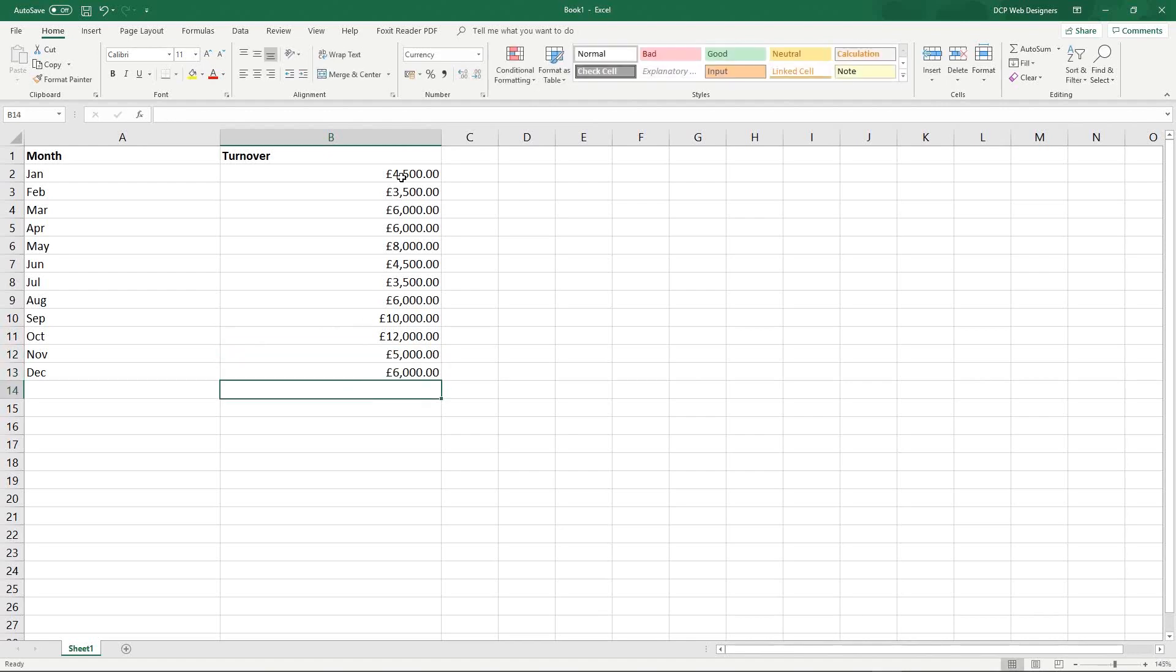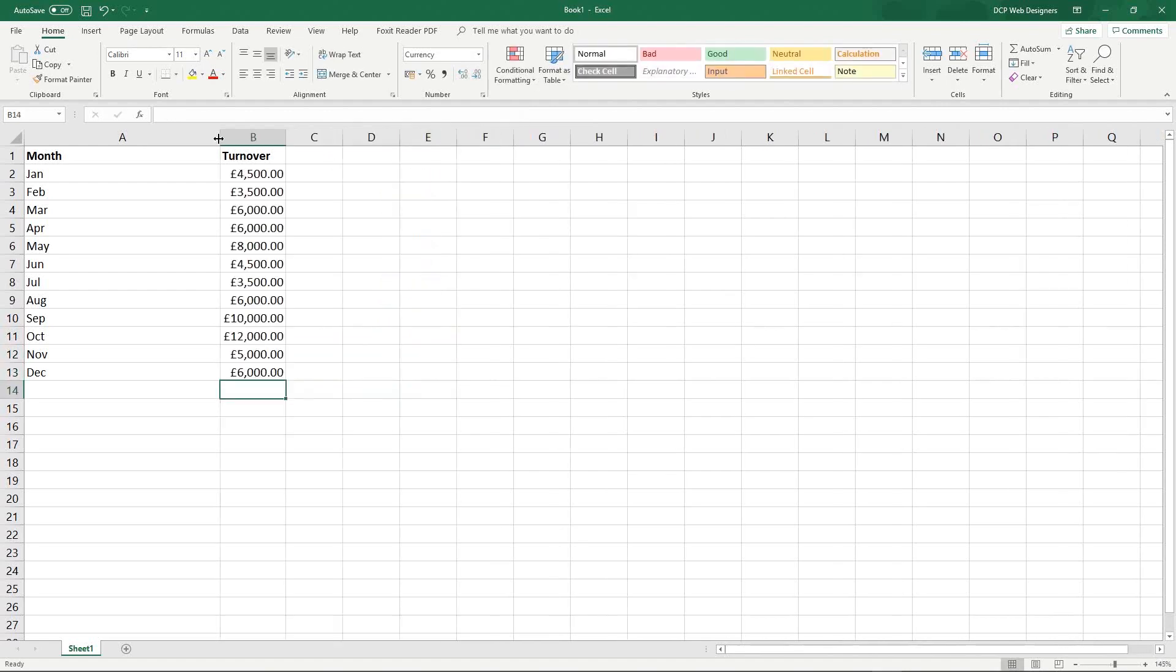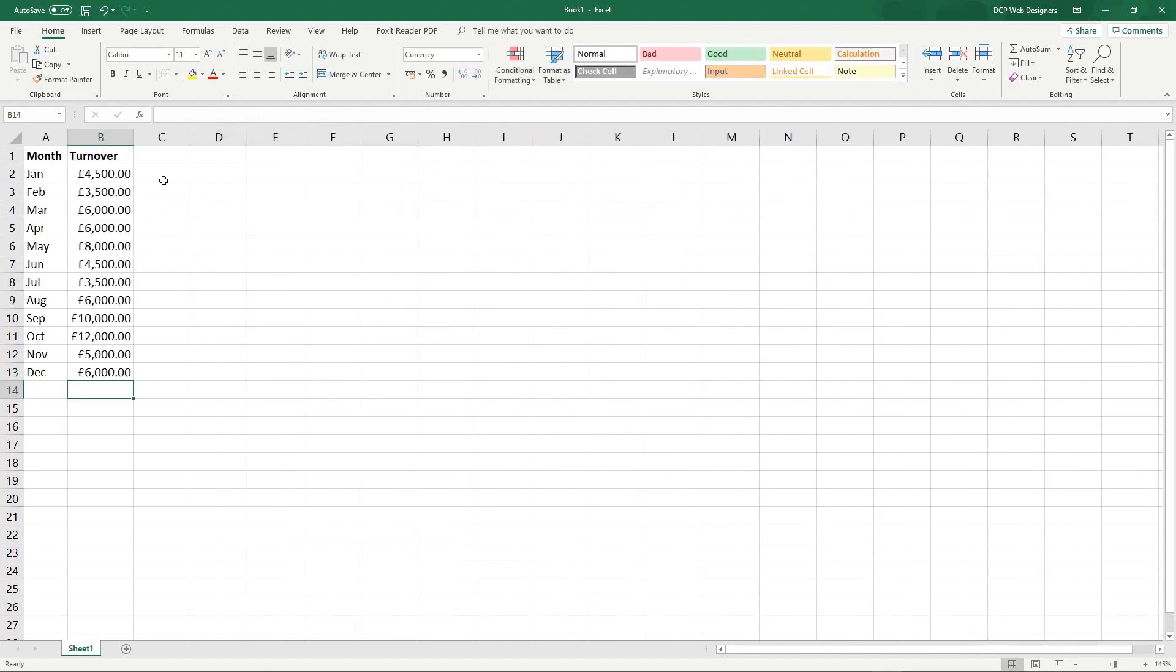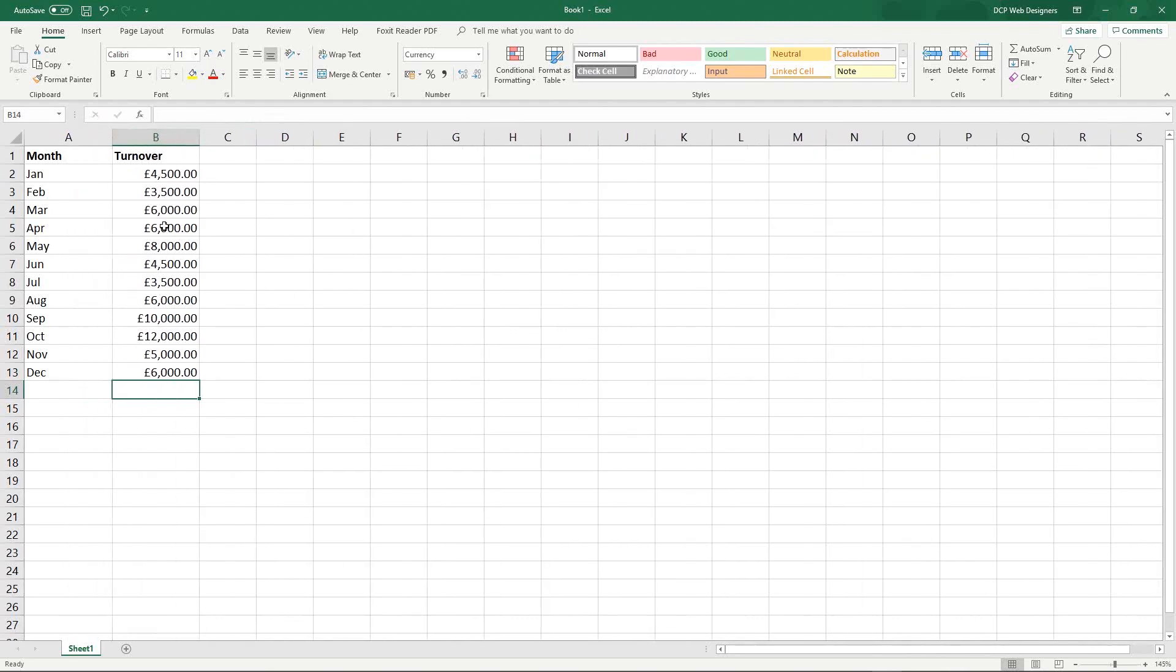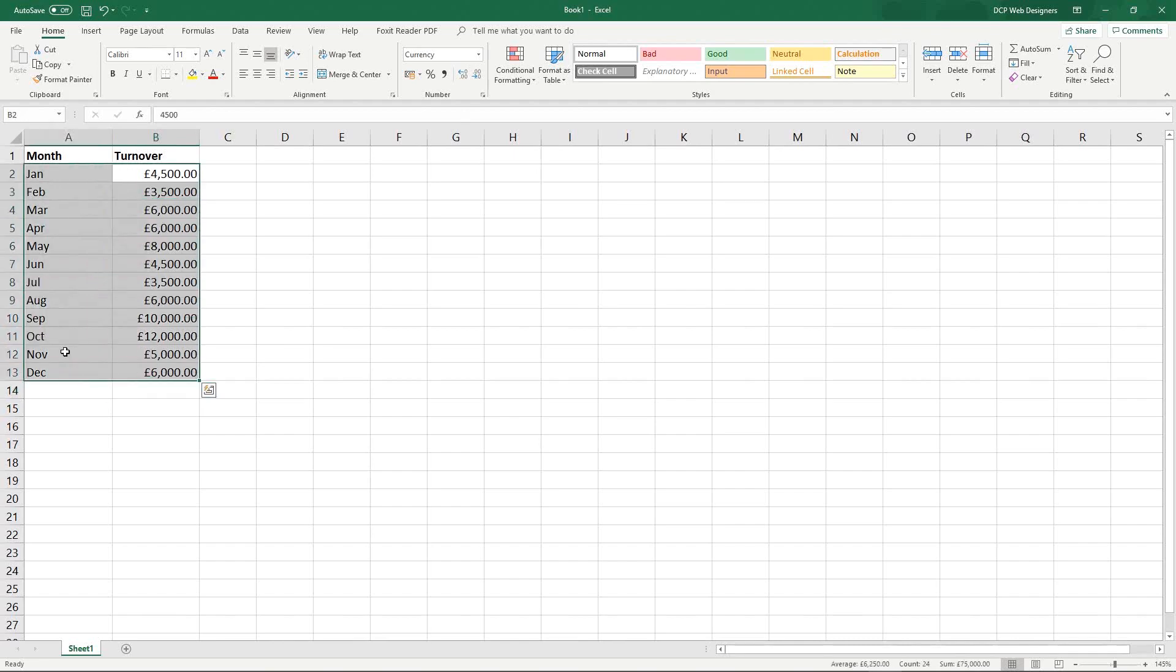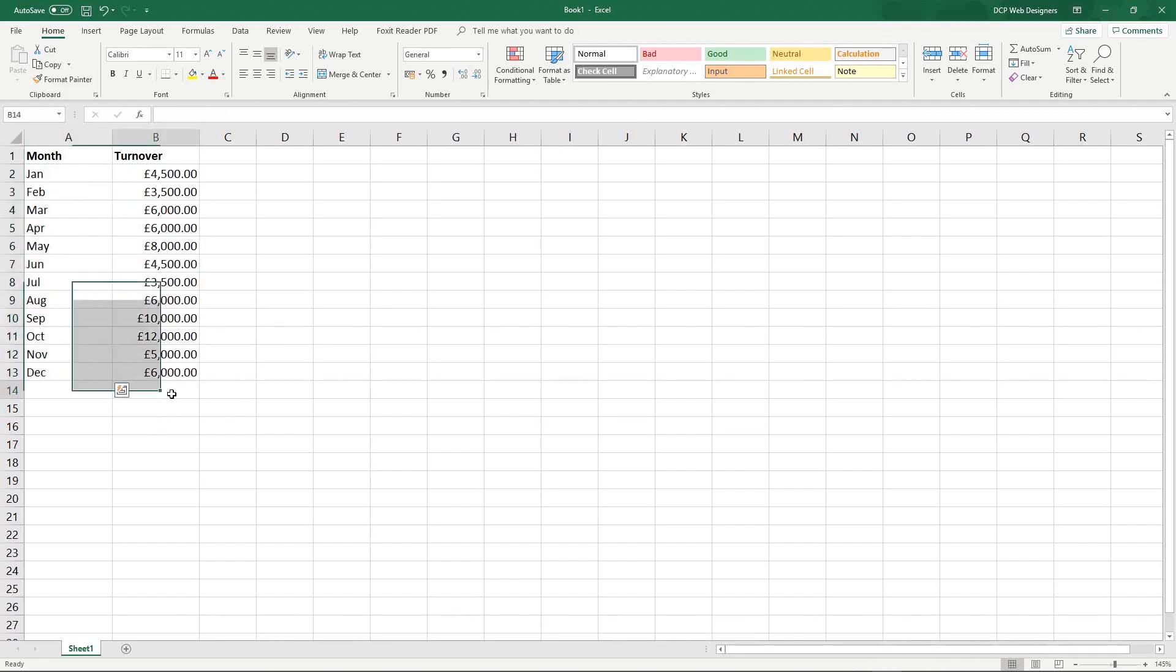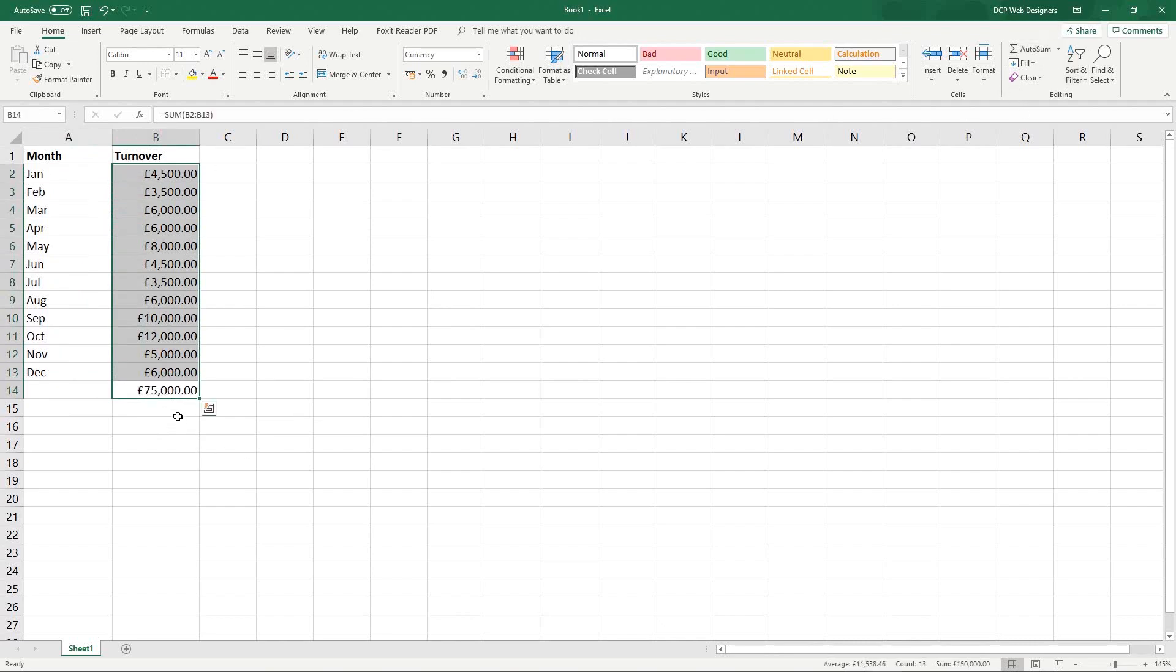I just made up these numbers here but we can imagine that we're going to send this information to maybe our colleague in our business or our accountant, whoever it is. We just want to show how much turnover or how much money we've generated in these given months over a period of a year. We might just calculate this to give us a grand total at the bottom.